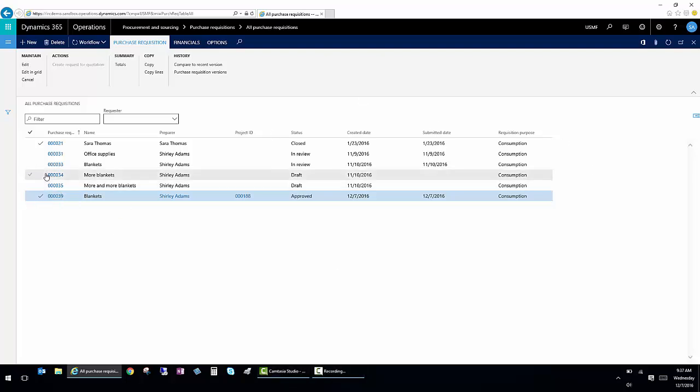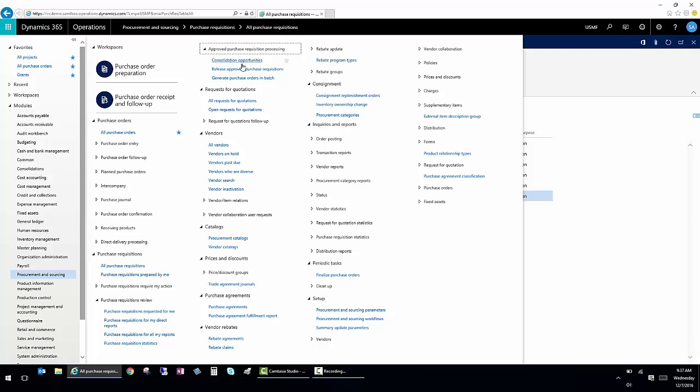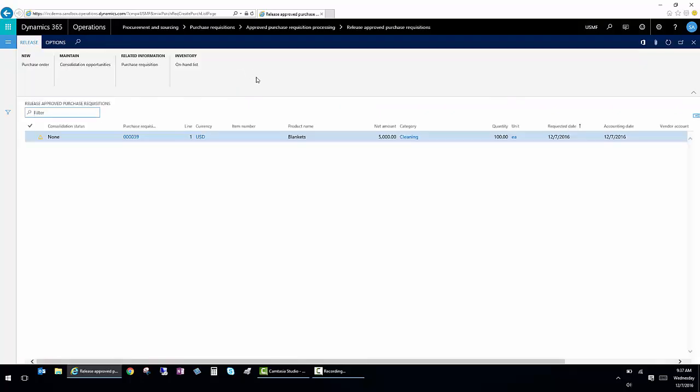So once my requisition has been approved, I'm going to go to Approved Requisition Processing. And I'm just going to release it and create a purchase order. So once I do that, if I have a vendor and everything set up, I can click on New Purchase Order. And it would create a purchase order.